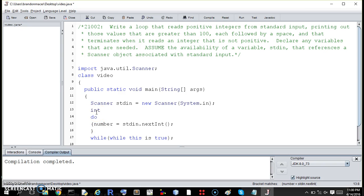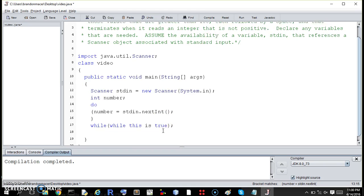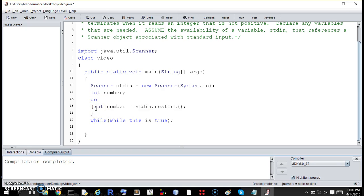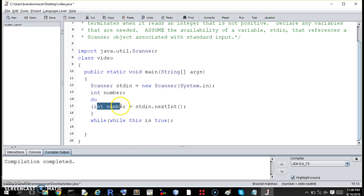We need to declare it before the loop, because if we declared it here, then we would be re-declaring it if we went back through it. So we need to declare it before we get inside the loop.